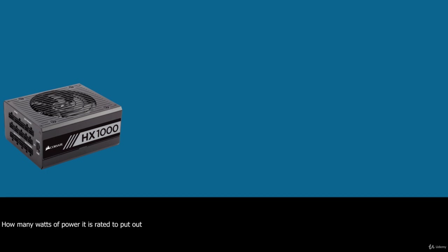Some that do pay any mind seem concerned only with how many watts of power it's rated to put out, even though no practical way exists to verify those ratings. Without regard to whether the power being produced is clean and stable or whether it is full of noise, spikes and surges.